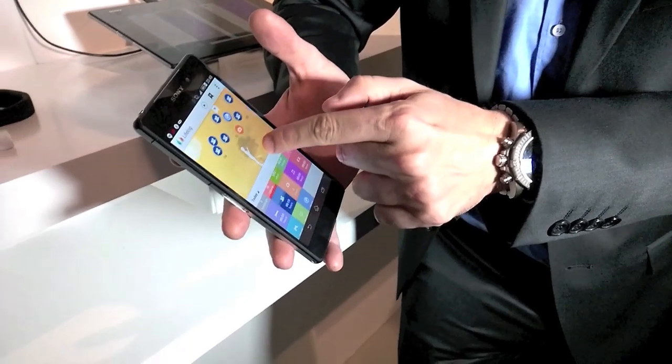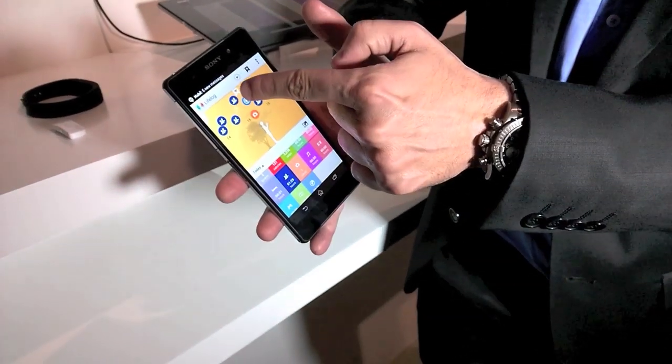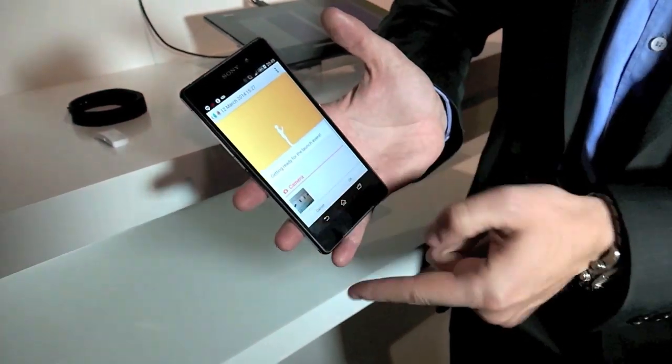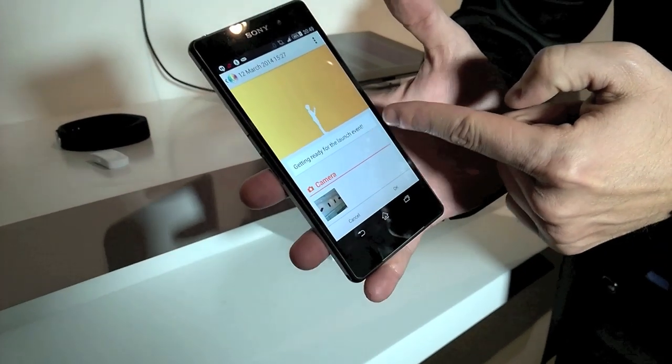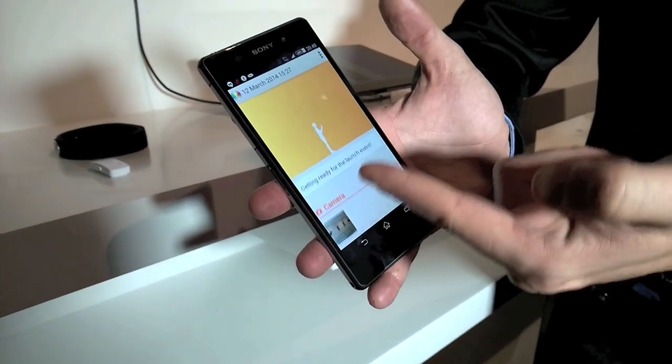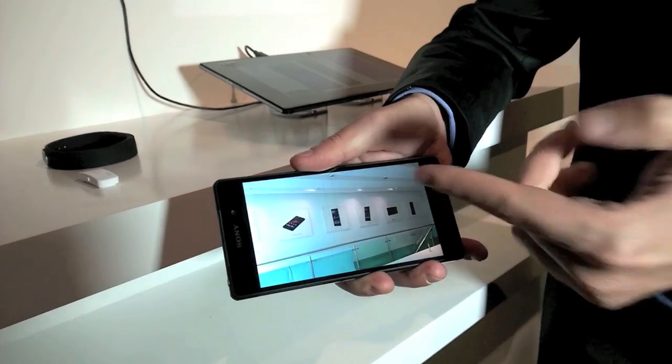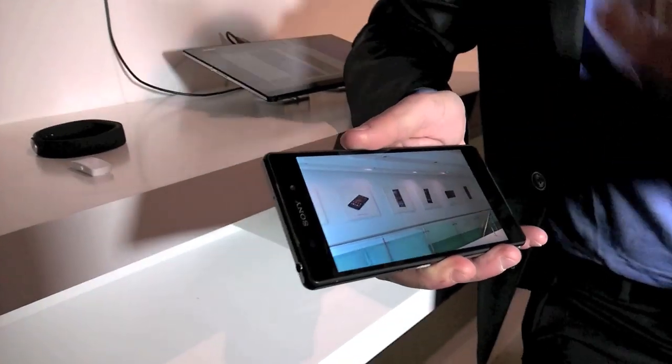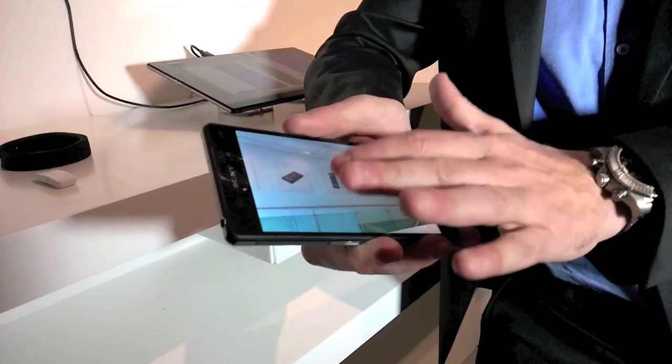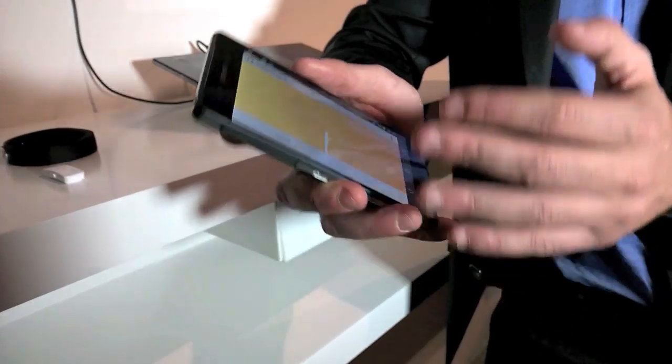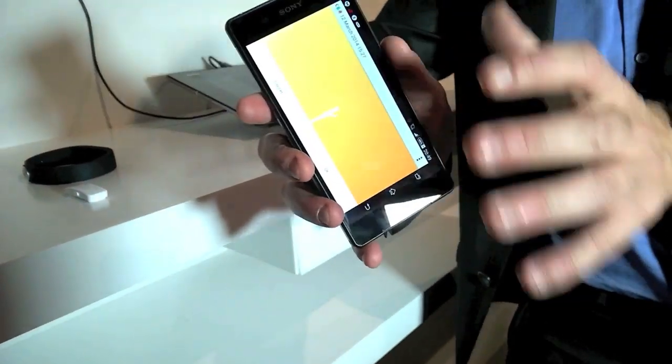Not only that, for example, when I bookmarked an event here, as you can see, getting ready for the launch event, and I took a picture, and the picture is there. So anything that I've gone through throughout the day, I can always go back to, especially that it saves everything, all the information in the cloud.